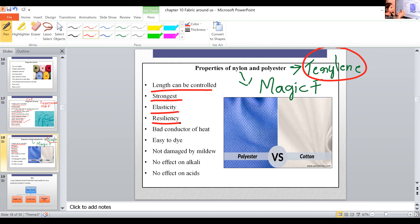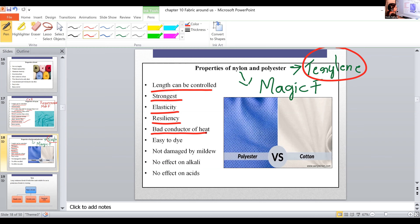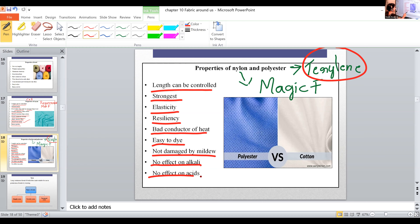Elasticity means the ability to return to the original length. Resiliency means if we compress the cloth, it bounces back to its original form. Nylon and polyester are bad conductors of heat, so they are very suitable to wear in cold climates. They are easy to dye, not damaged by mildew — mildew is a fungus that mainly grows in cloth. There is no harmful effect from acids or alkali on nylon and polyester.